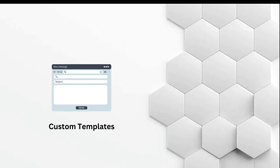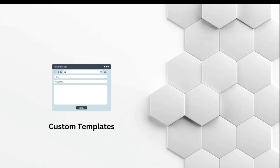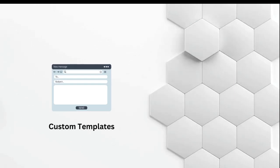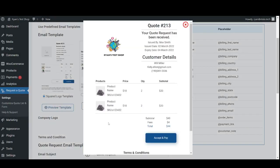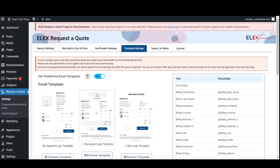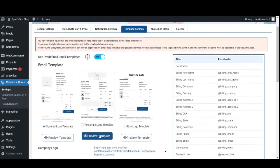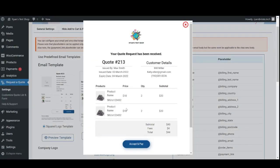Custom templates: The plugin provides three predefined email templates, allowing you to quickly set up email notifications to customers and the site admin. These are the three custom templates: squared logo template, rectangle logo template,